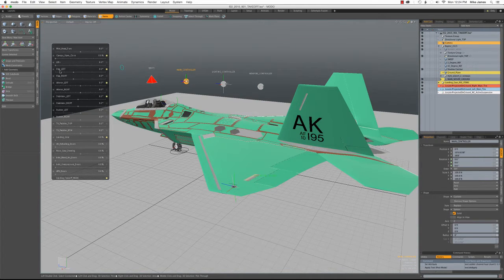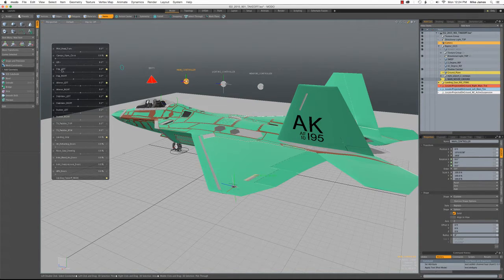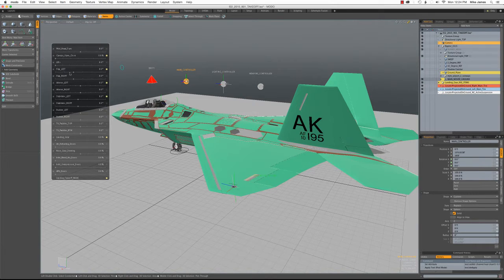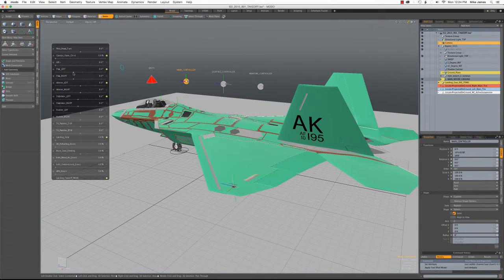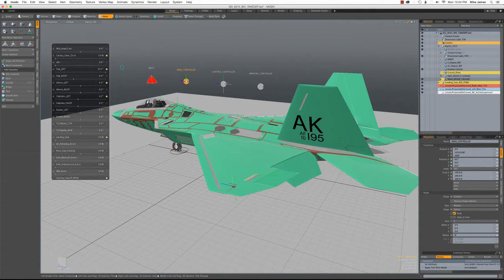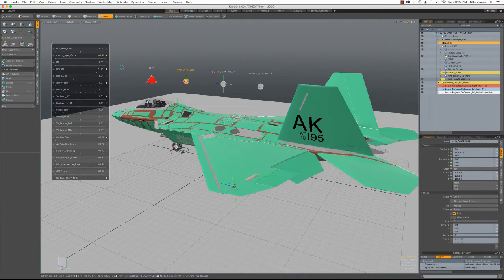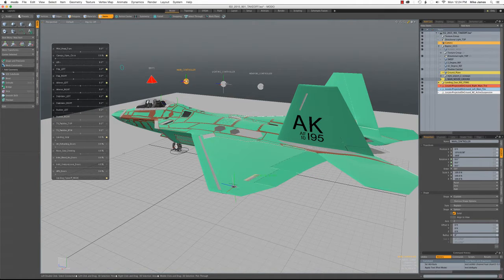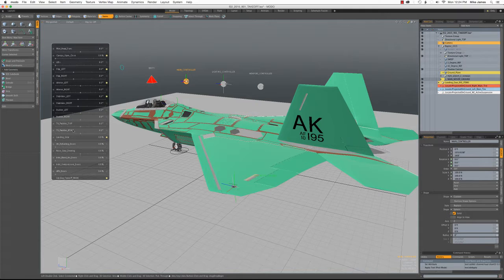You just define a user channel for that control surface, like here, this is for the left flap. And then there were published numbers that showed the deflections for these. So they go positive about 20 degrees and negative about 35 degrees. And so you just hook it up that way. It's pretty straightforward. So I did that with all the controls.